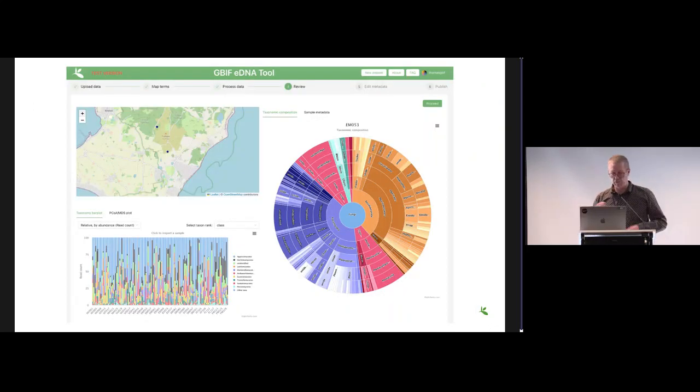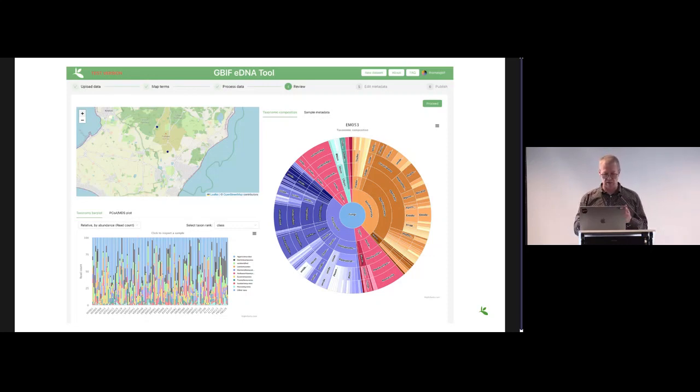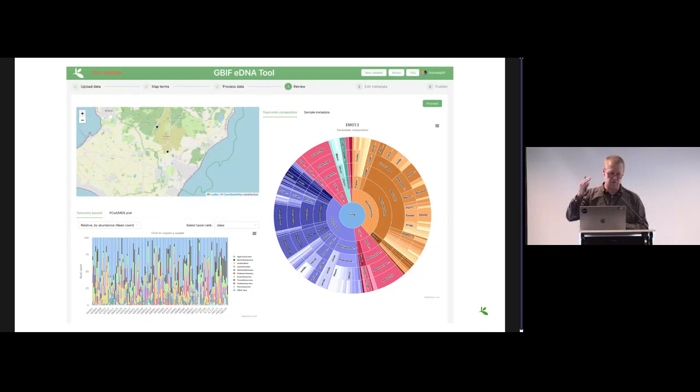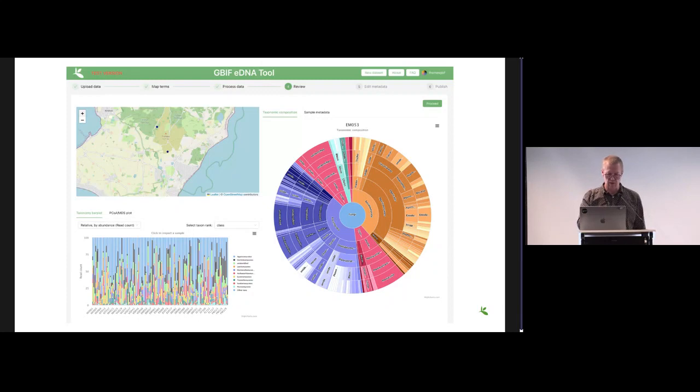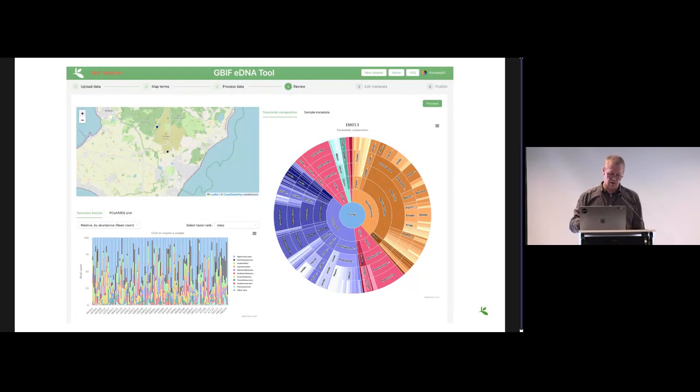Then there is a little step of, you can say, sanity check of your data. You get a taxonomic breakdown, you can click on each of the samples, you get these bar charts. You can do them with absolute read counts or relative read counts, you can see your things on a map, to see that everything makes sense with your knowledge of the data.